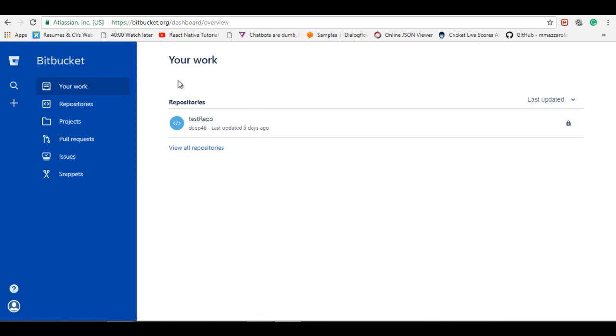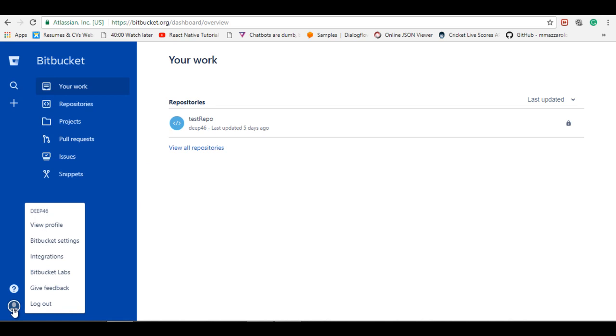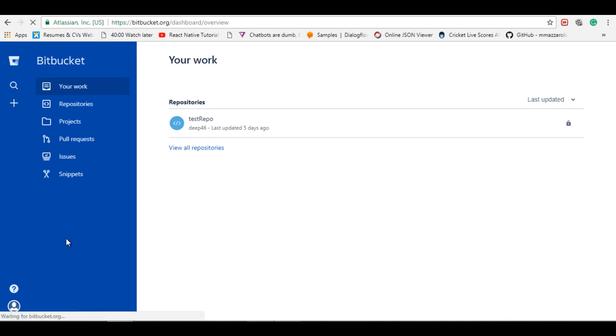So let's start with creating a consumer. Login into your Bitbucket account. You will see the profile icon in the left bottom corner. Click on it and go to Bitbucket settings.